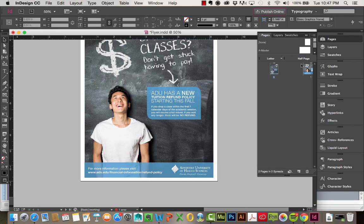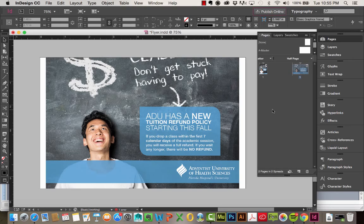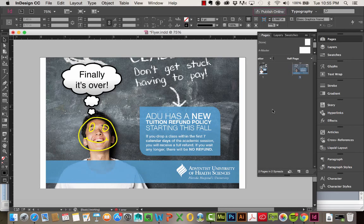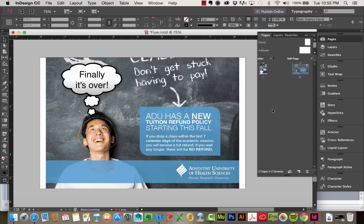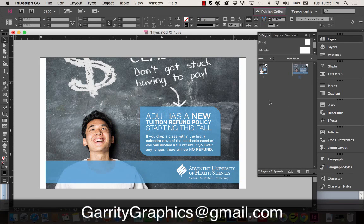And you can see over here, it just created that half page flyer for me. So that's pretty much the gist of working with alternate layouts and liquid layouts in Adobe InDesign 2015.